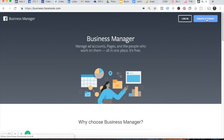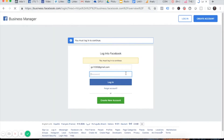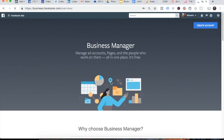When you click Create Account, you'll be prompted to log in with your Facebook personal login credentials. Enter the email address and password you have associated with your personal account, then click Login.